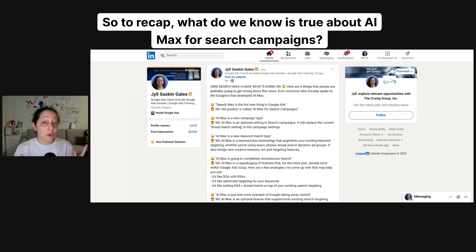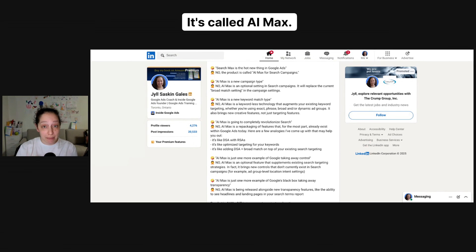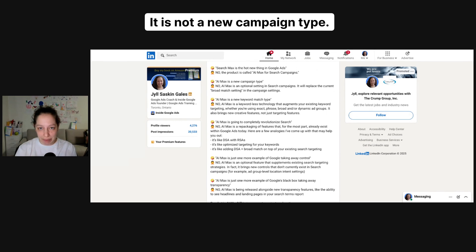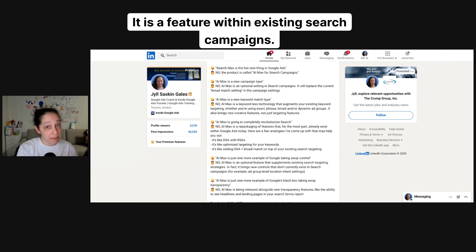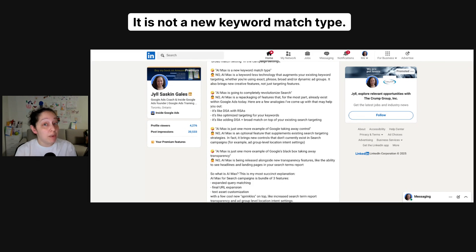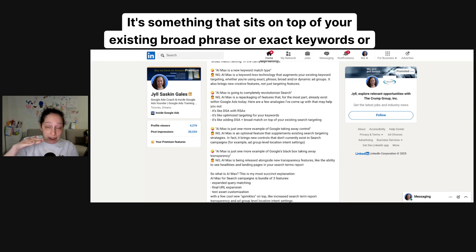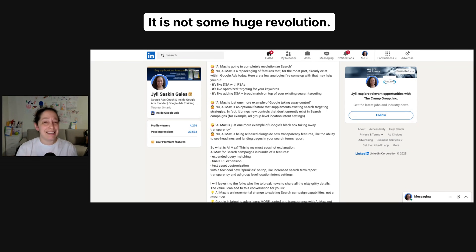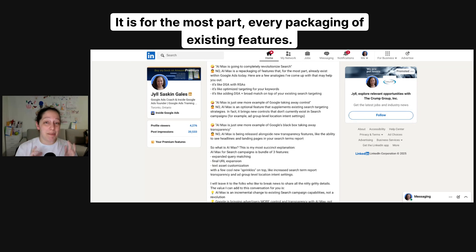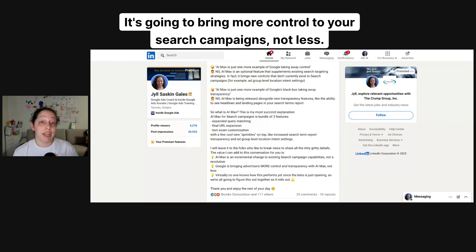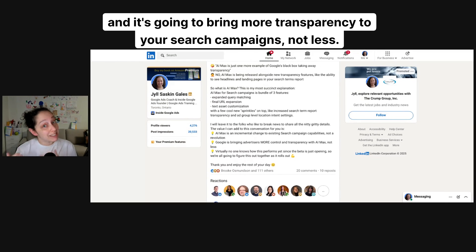So to recap, what do we know is true about AI Max for search campaigns? It's called AI Max. It is not a new campaign type — it is a feature within existing search campaigns. It is not a new keyword match type. It's something that sits on top of your existing broad, phrase, or exact keywords or dynamic ad groups. It is not some huge revolution — it is, for the most part, a repackaging of existing features. It's going to bring more control to your search campaigns, not less. And it's going to bring more transparency to your search campaigns, not less.